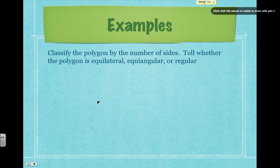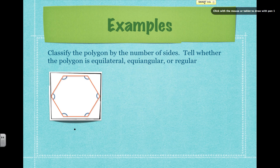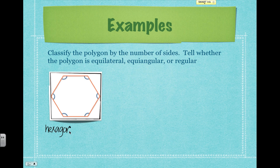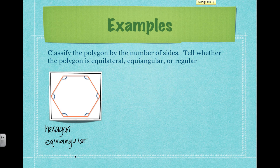So we want to classify the following polygons — determine whether it's equilateral, equiangular, or regular, meaning both equilateral and equiangular. Here's our first polygon: this is a hexagon, it has six sides. The only thing that we see marked are the angles — the angles are all marked congruent, so we know that it is equiangular. That is all we can say about it. We do not know that it's equilateral; those sides are not marked, so it is not equilateral.